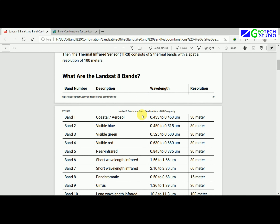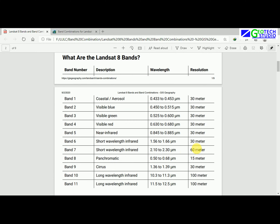In the band combination document it gives us information about all the bands. Band one has the description as coastal or aerosol, with a wavelength of 0.433 to 0.453 micrometers and a resolution of 30 meters. Generally USGS provides 30 meter resolution output which you can easily download.